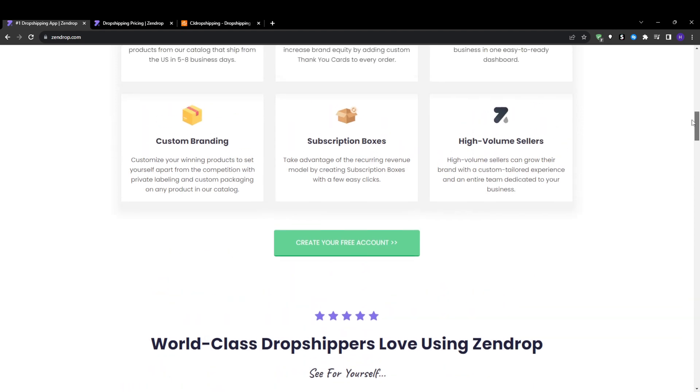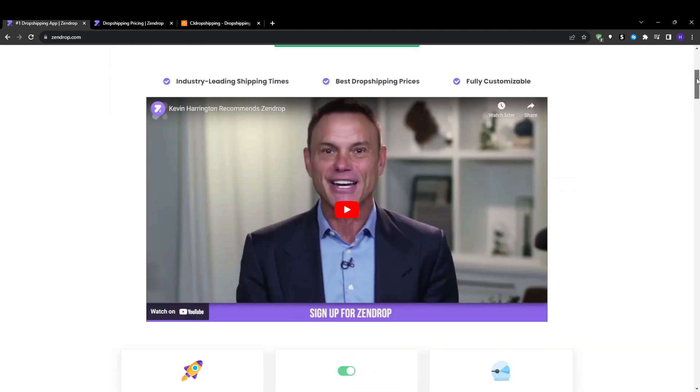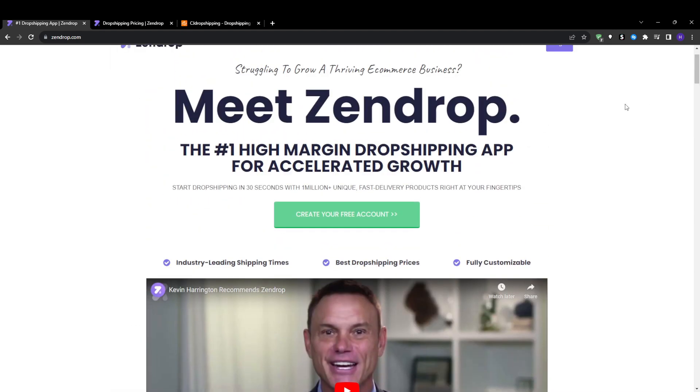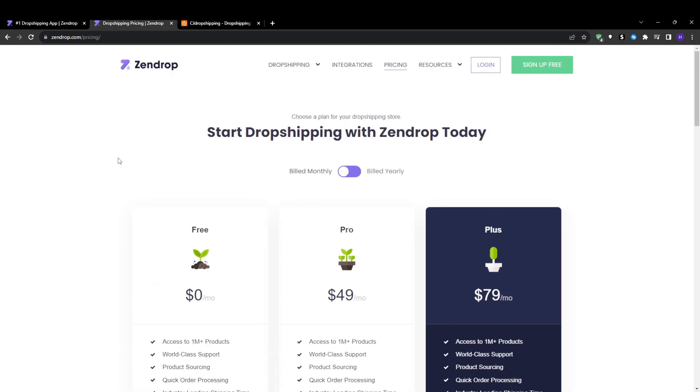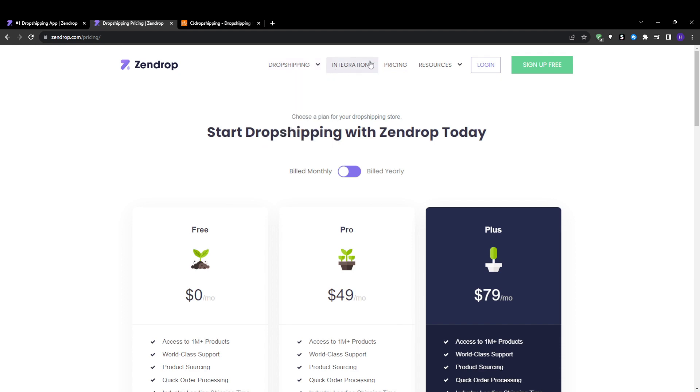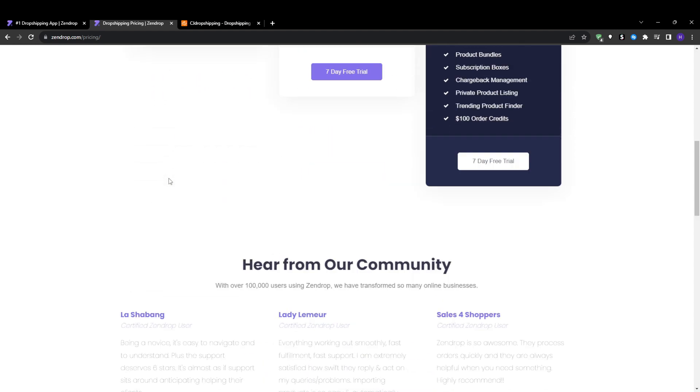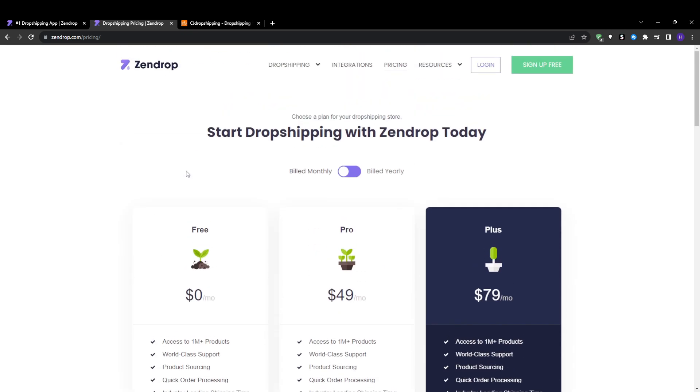When searching for products on Zendrop or CJ Dropshipping, I found the pricing to be very competitive, usually around $10 to $20 per unit on average. Both leverage overseas manufacturers primarily. CJ Dropshipping appears to have a larger product catalog overall with more extensive long tail and unique items.